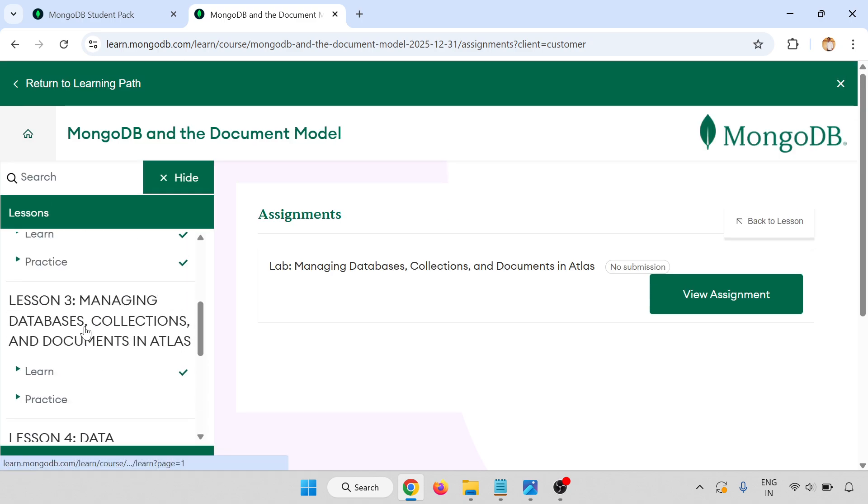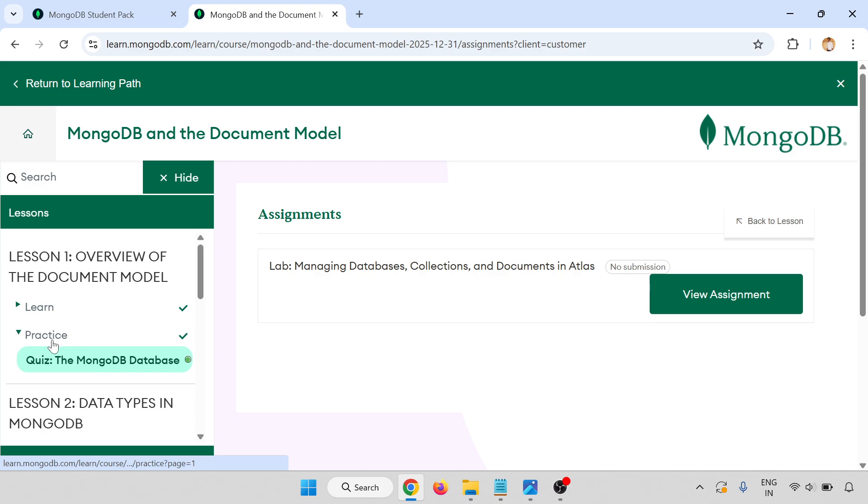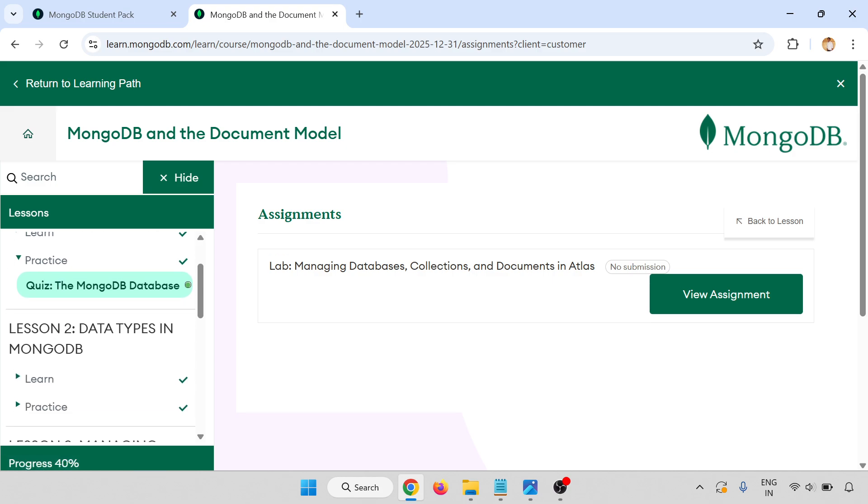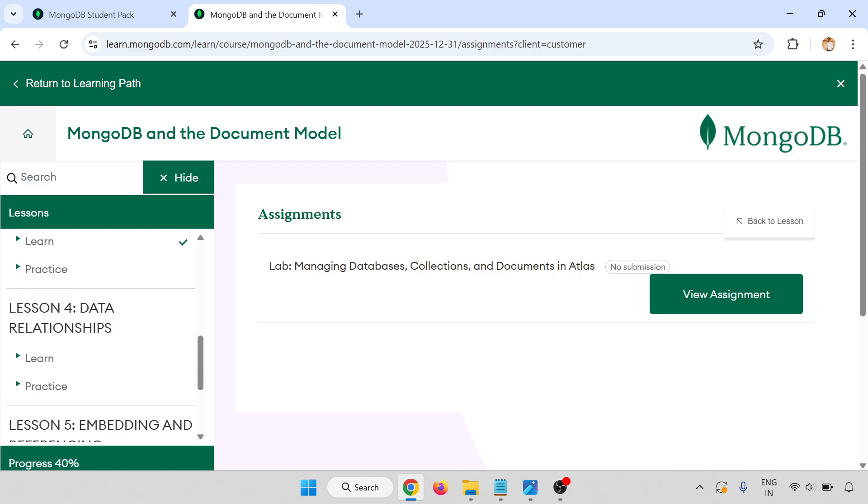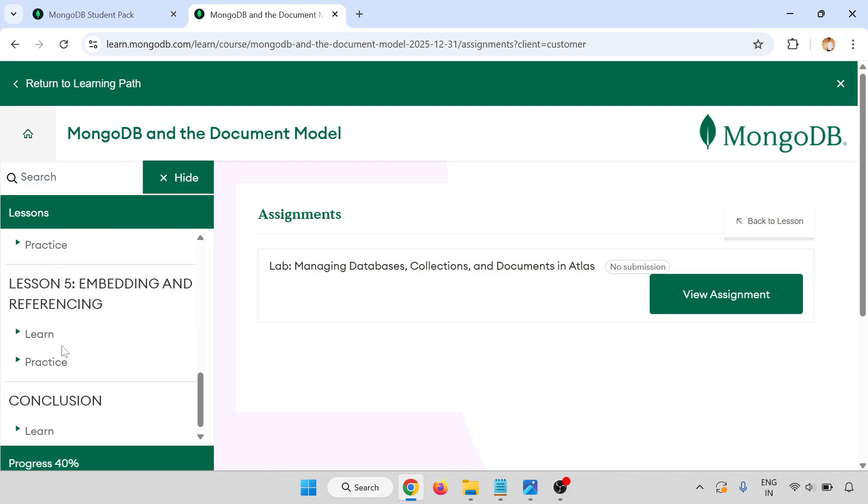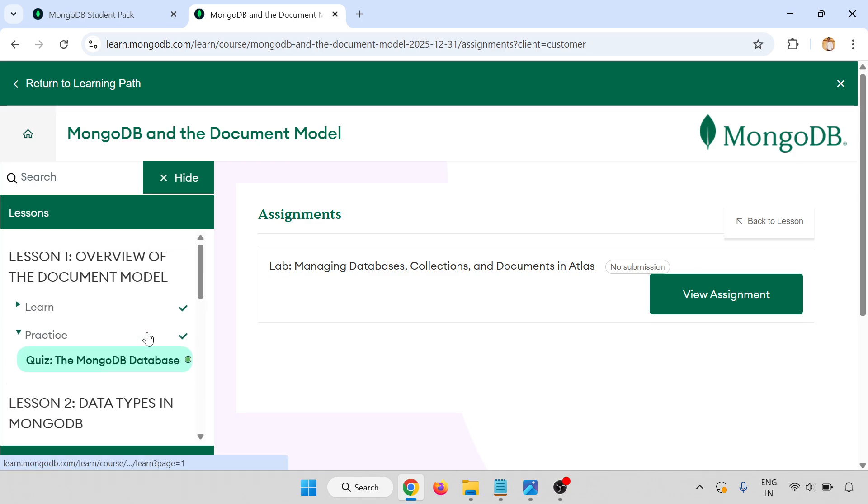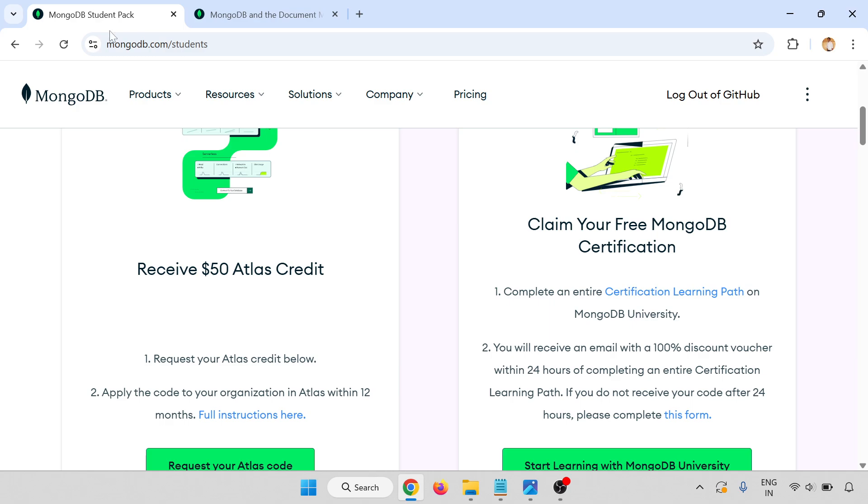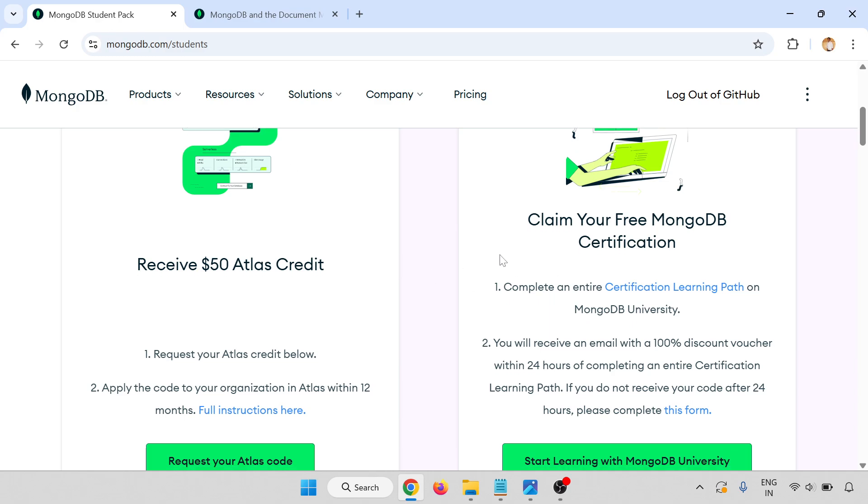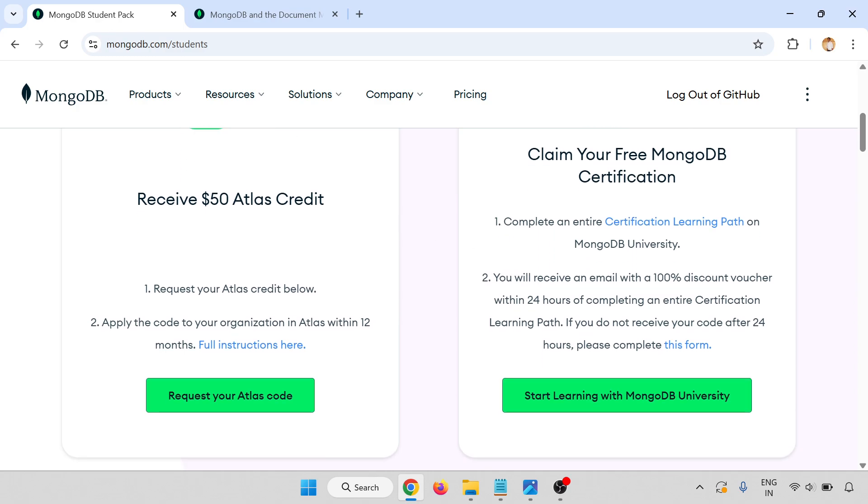There are labs also, practice session two. You have to complete all the lessons and labs. Now come to the main page here.